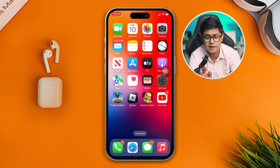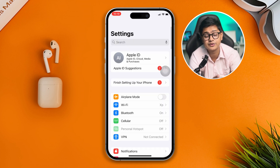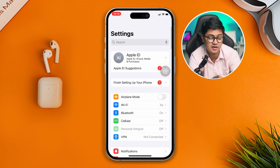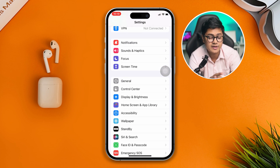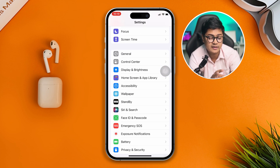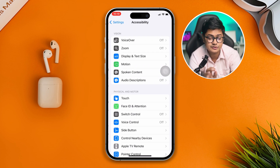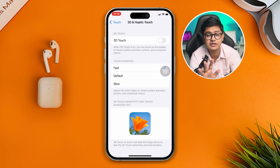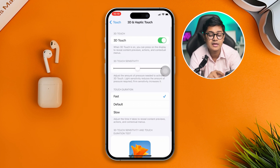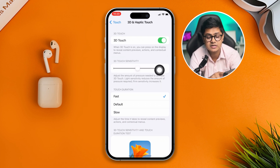You gotta head over to Settings, and then you have to simply enable the 3D Touch, which I've just shown you there. So scroll down, open up Accessibility, and then tap on Touch, tap 3D and Haptic Touch, and make sure that 3D Touch is enabled and set to the middle sensitivity.